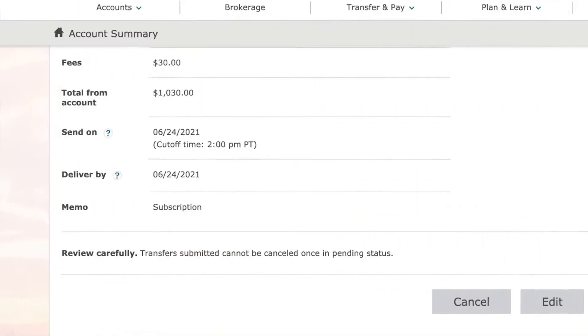Then simply choose how much you want to send them, and basically that's all.